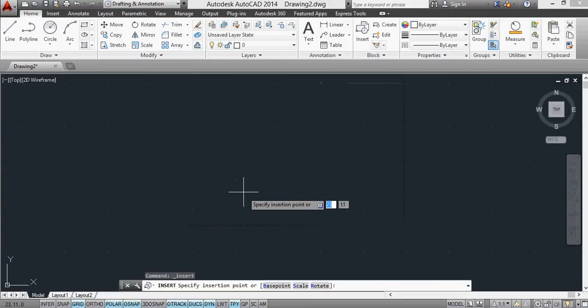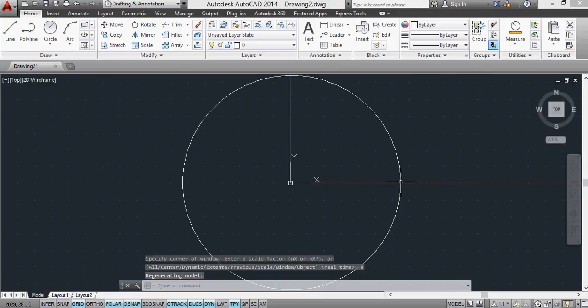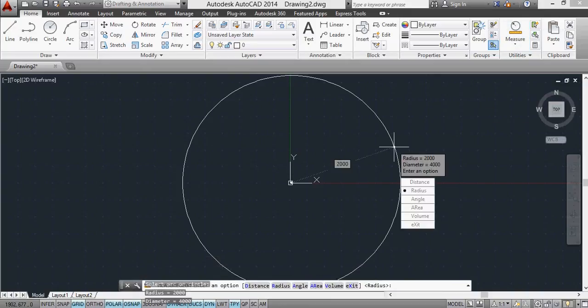You can't even see it because it's too big. But when I zoom to the extents, you can now see the size of it. And if I measure this, you'll see that now it comes up as 2000.